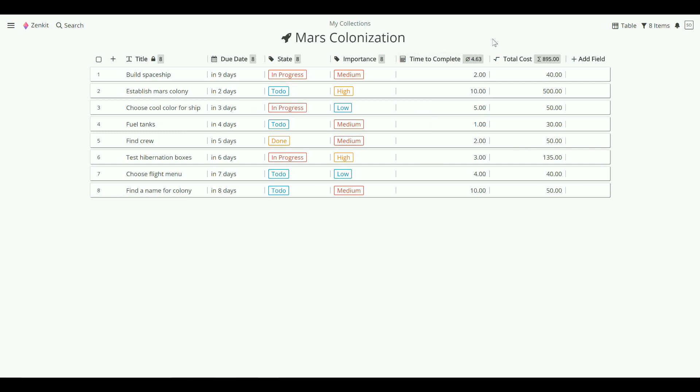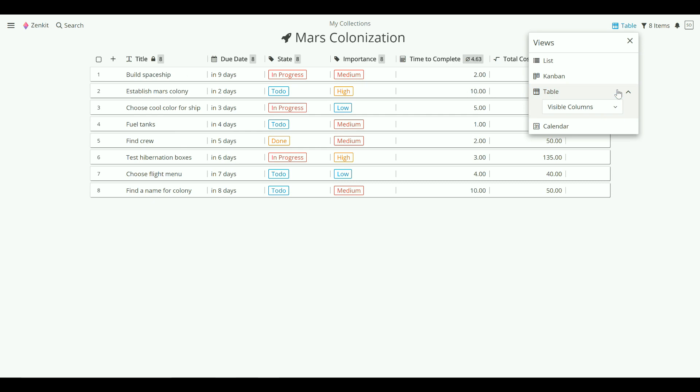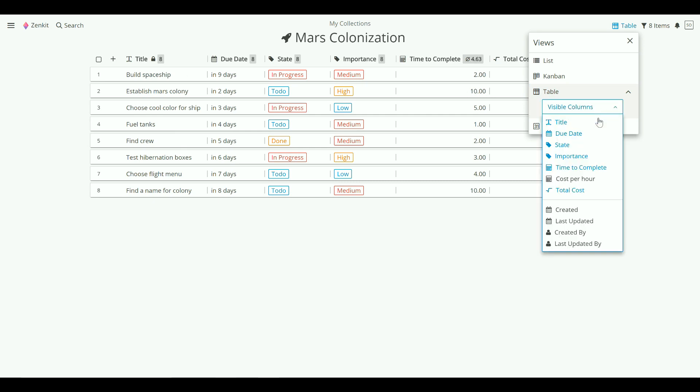To show that field again, go to the view menu, table options, and then choose it from the visible columns list.